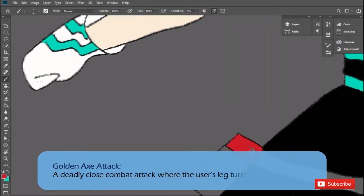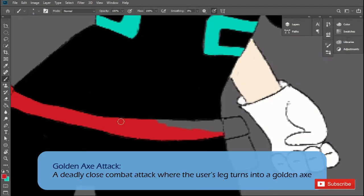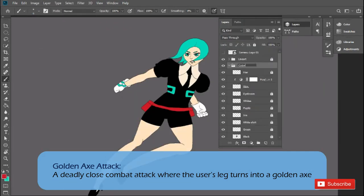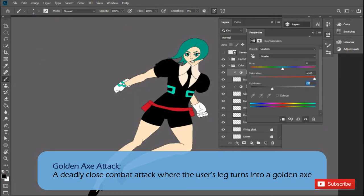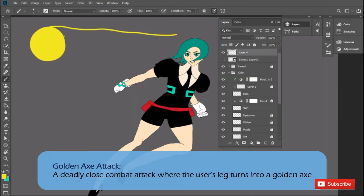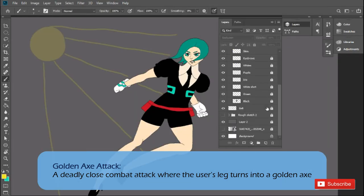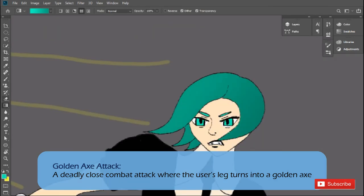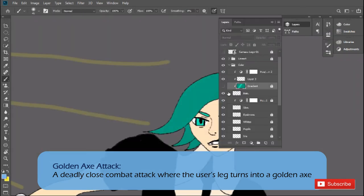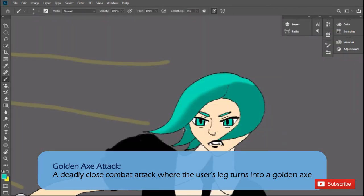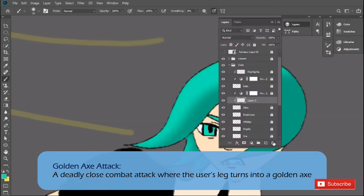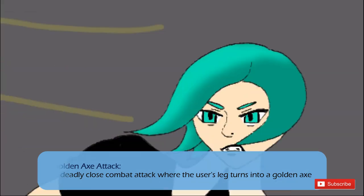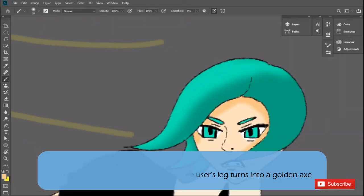Golden Axe Attack. Paduria jumps into the air, flips forward, and turns their attacking leg into a golden axe. This fuses Midoriya's Manchester smash attack with Phosph's gold manipulation.